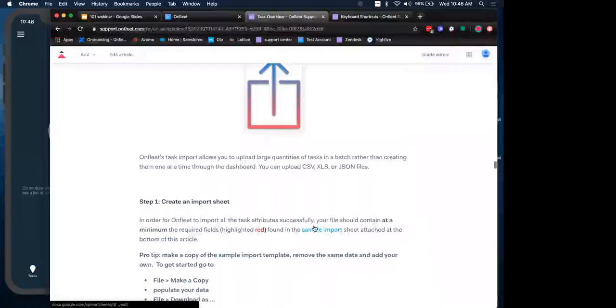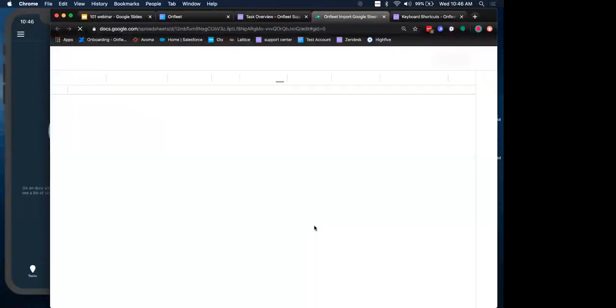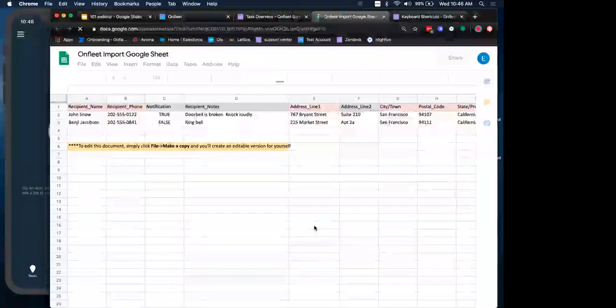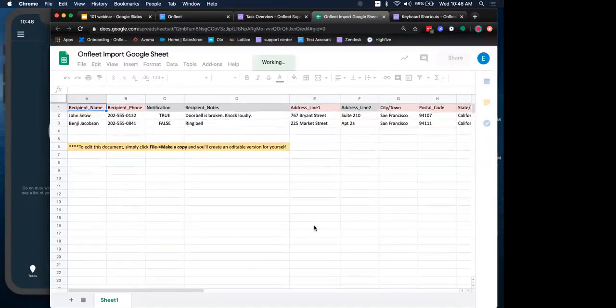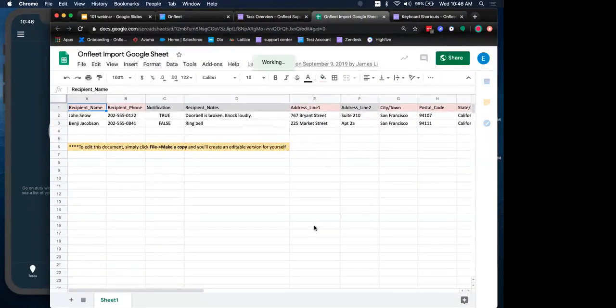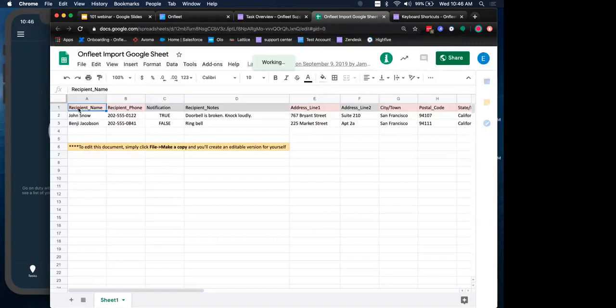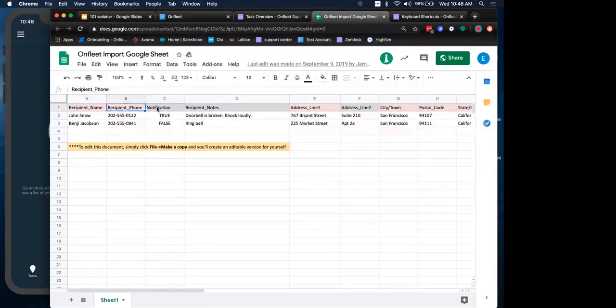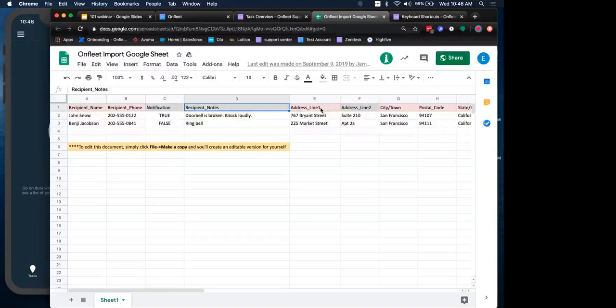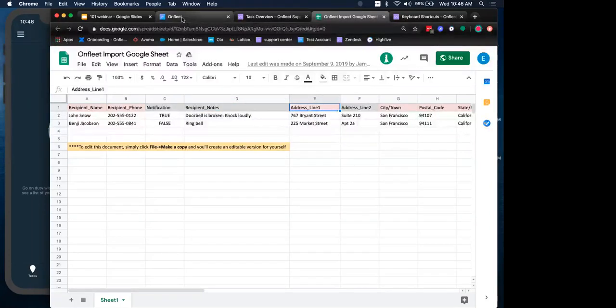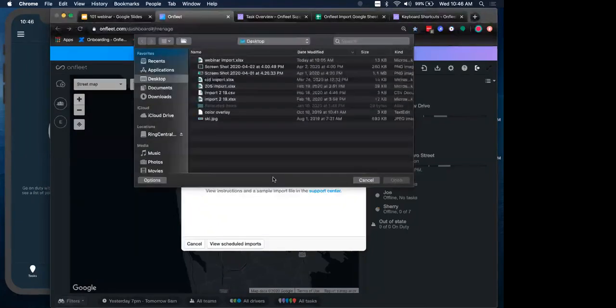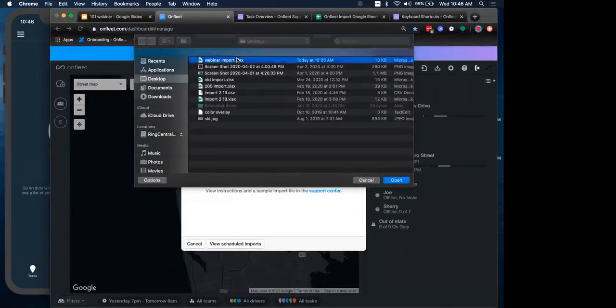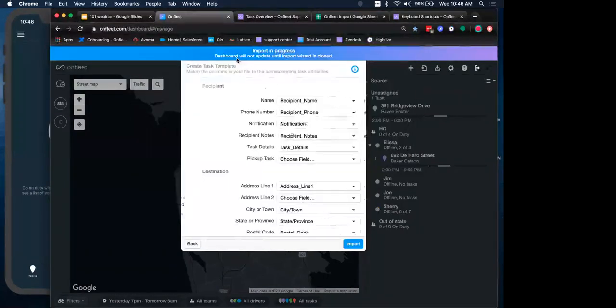A great resource for you is our support center. In general, we have lots of amazing articles. But for this particular one, we also have an example import sheet that you can download and use for yourself. It's a Google Doc. If you're not a Google user, you can import this information from Excel. It just has to be a CSV, but you'll see that we have the required fields highlighted in red at the top, the optional fields highlighted in gray below it.